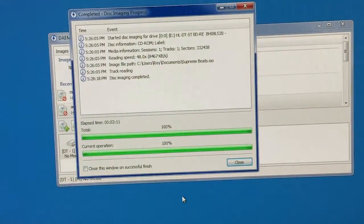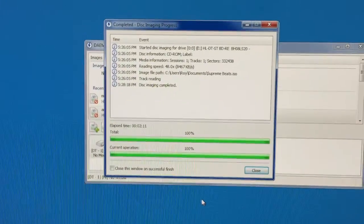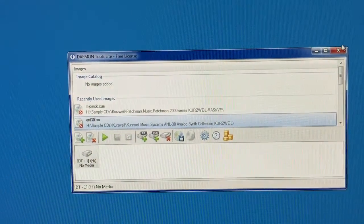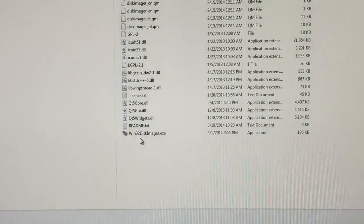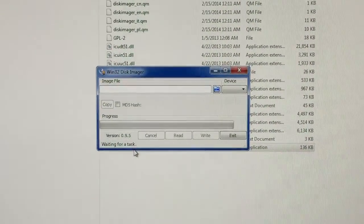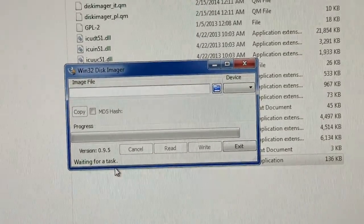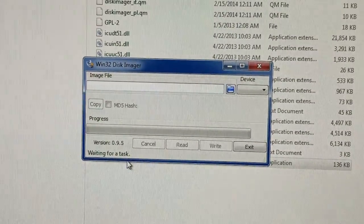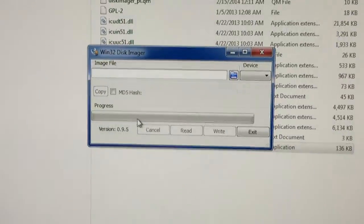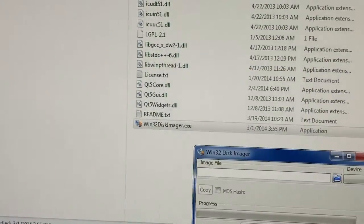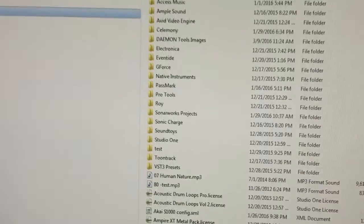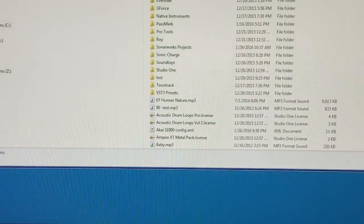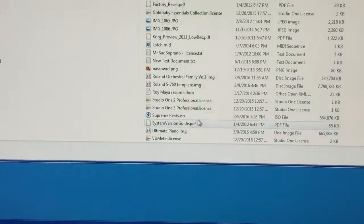But anyways, once you get your ISO and this is complete here, I'm going to use a program called Win32 Disk Imager, which allows me to put an image file onto an SD card.